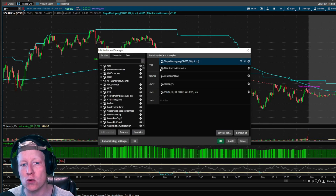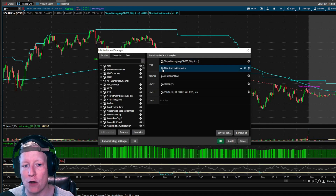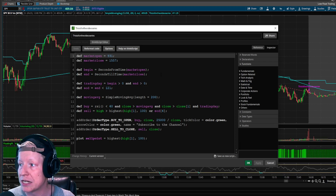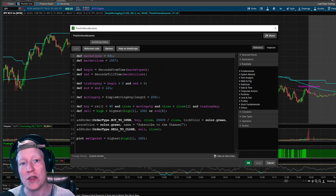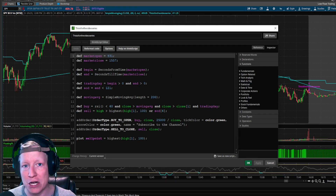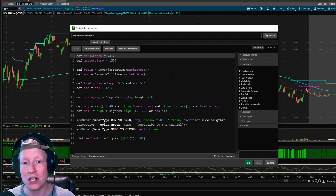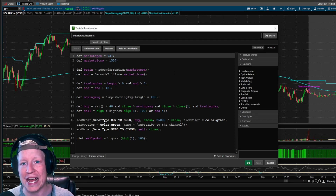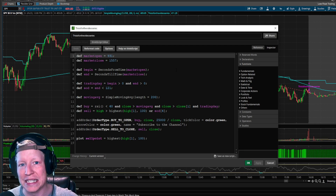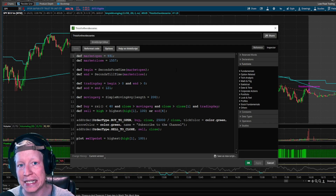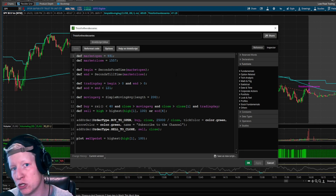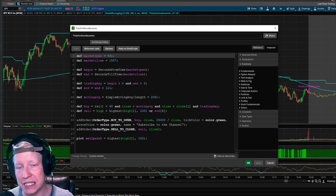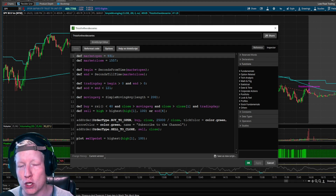In this series, you are learning how you can utilize code within Thinkorswim to automate your backtesting. What we're going to do today is implement an automated stop loss into that test so that you can find the best possible exit strategy for your statistical advantage.